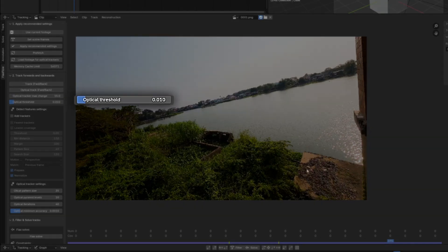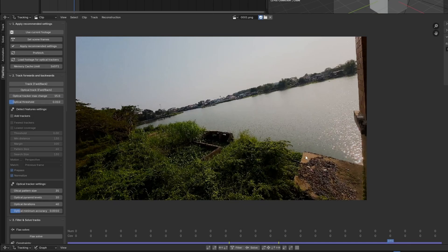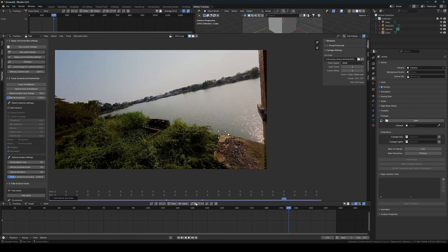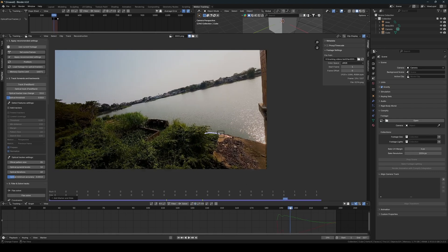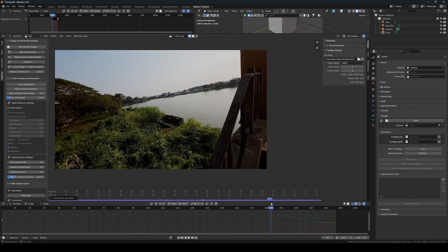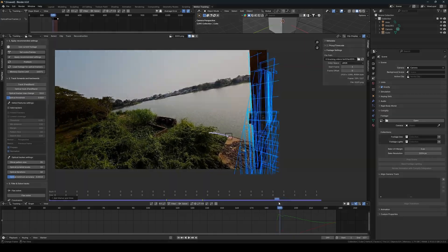Additionally, I can tweak the optical threshold. A lower threshold value makes it more forgiving, allowing it to stick to footage even when there's uncertainty, as we saw in the stairs example. You can see here that the tracker stops due to its uncertainty, which is exactly what we want in this case.